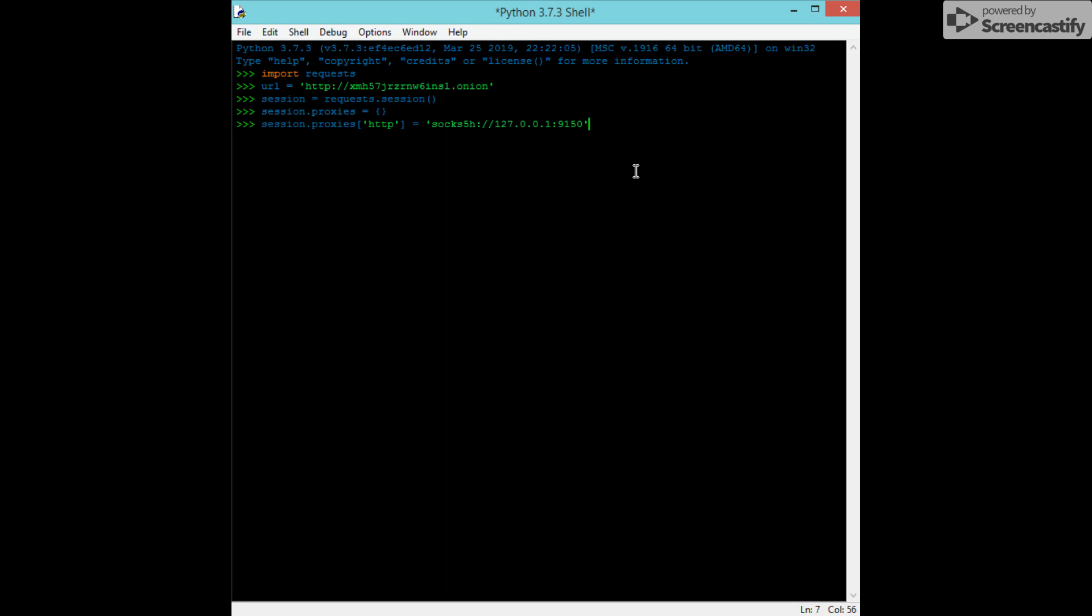All right. Now we're going to do session.proxy. HTTPS equals, essentially, the same thing here.